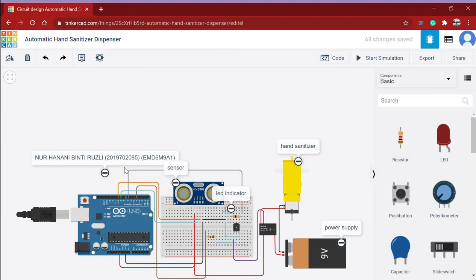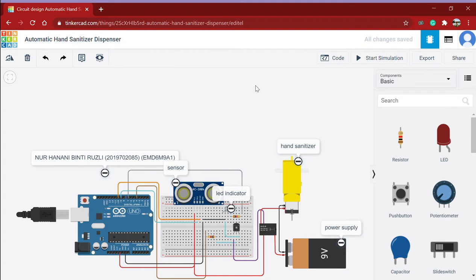Right now I'll be presenting on the third assignment. I made an automatic hand sanitizer dispenser. Firstly I will show you the code, and then I will start the simulation afterwards.